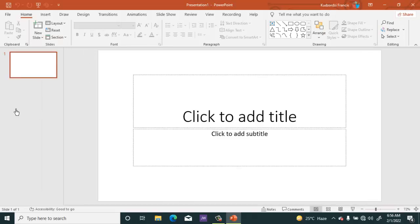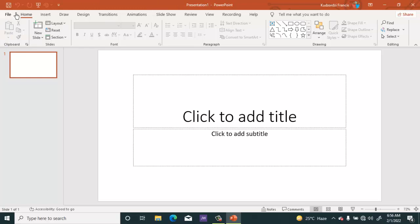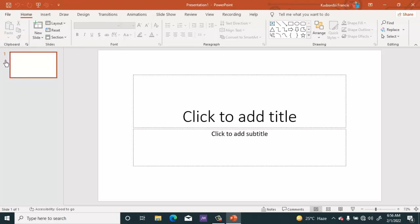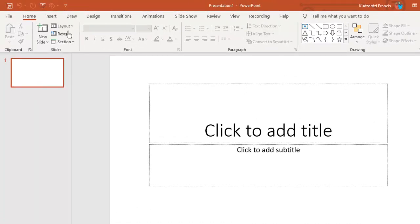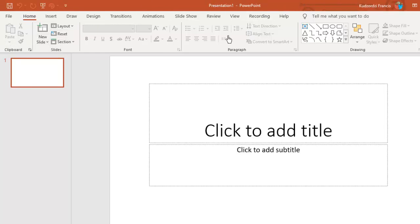We can see that the interface of the current version of Microsoft PowerPoint is almost similar to that of Microsoft PowerPoint 2013 version, 2016 version, and 2019. They are almost the same.